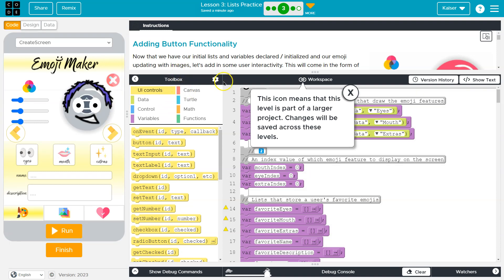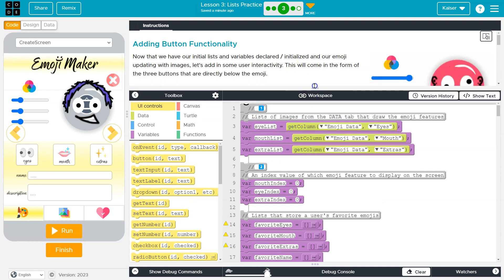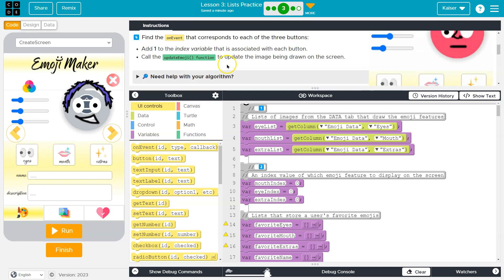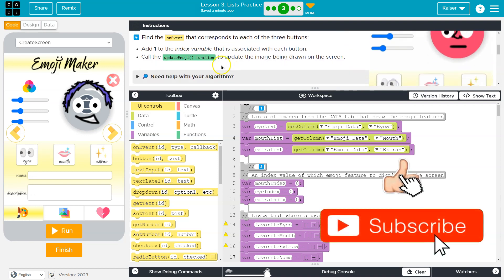Let's see what we're going to be working on this portion. Now that we have our initial lists and variables declared, which we do right here - initialize, and our emoji updates images. Let's add some user interactivity. Perfect.